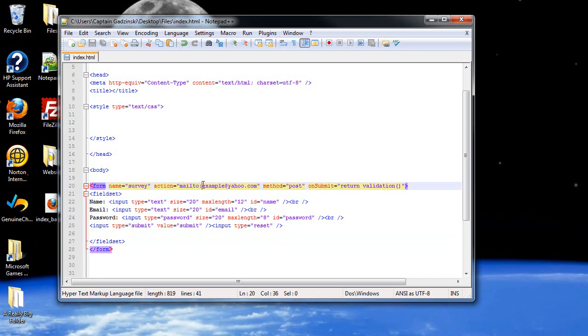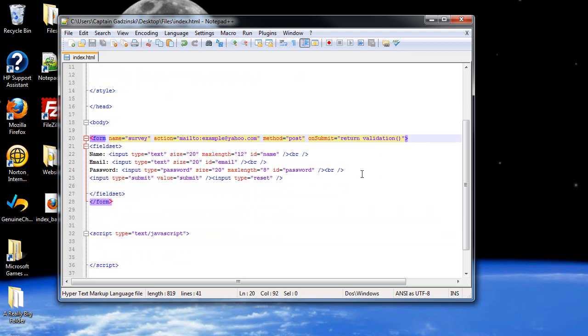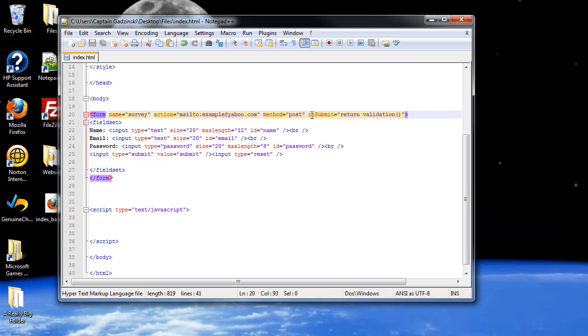Action will be mailed to a fake email, so it's going to post. And on submit return validation. When this function returns true or false, then this will return true or false, as we did before. And it will determine whether or not it will submit.